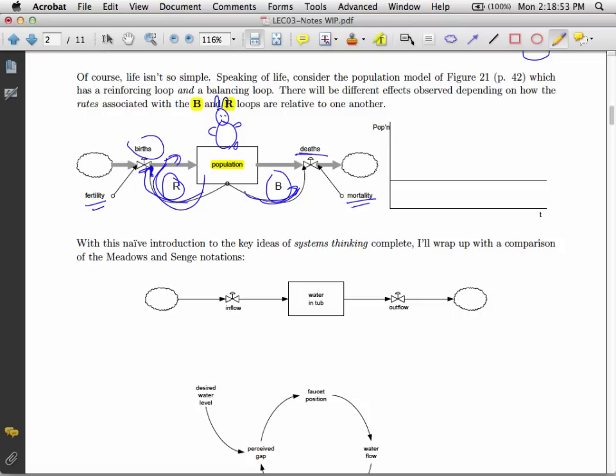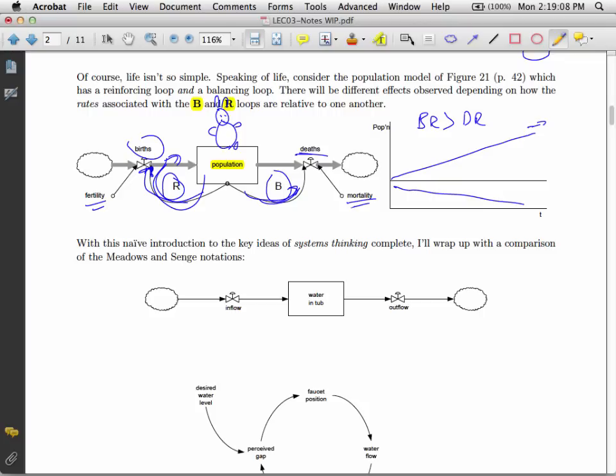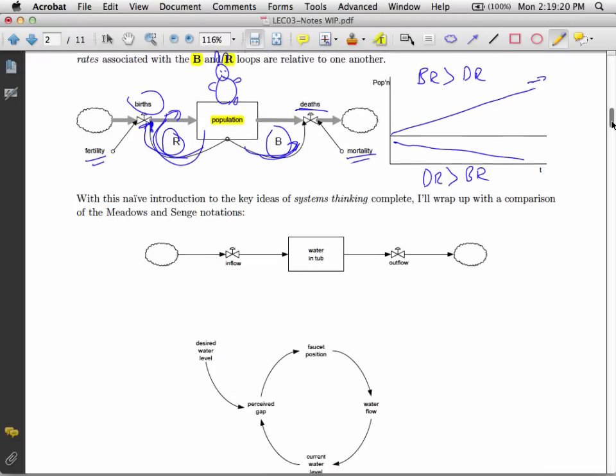So we have this balancing loop. So our population has a couple of different possibilities. If our birth rate exceeds our death rate, we'll have this kind of situation. And conversely, we can have this kind of situation if our death rate exceeds our birth rate. So that's a single population with a balancing loop and a reinforcing loop.